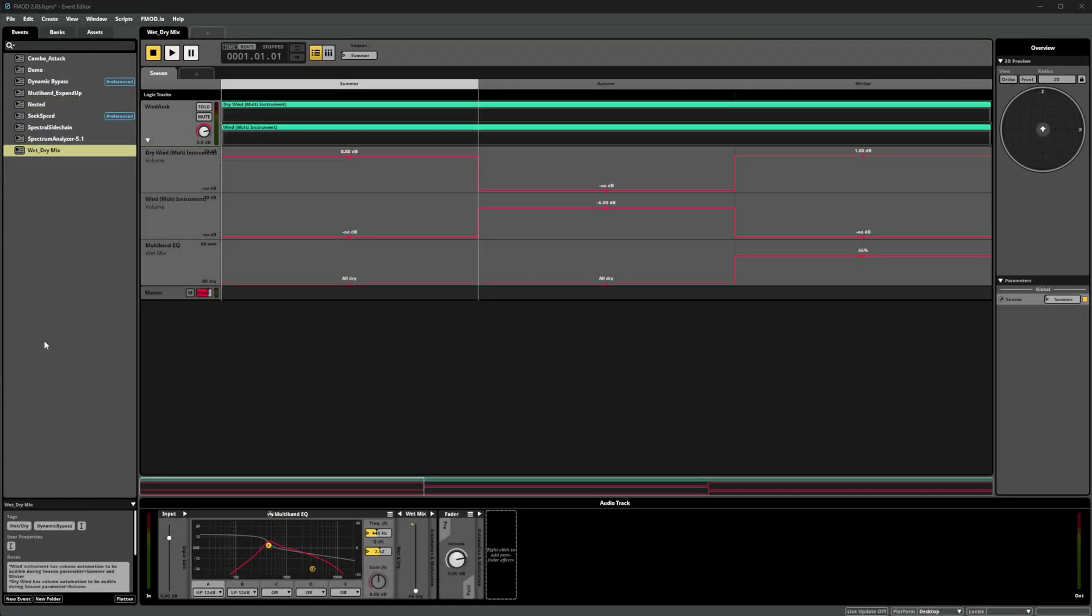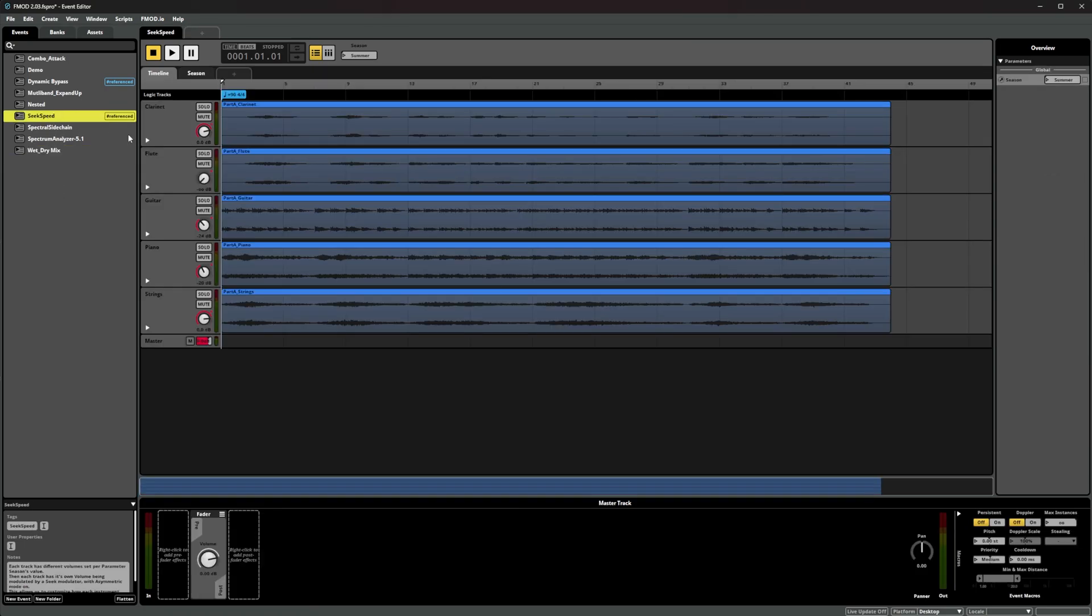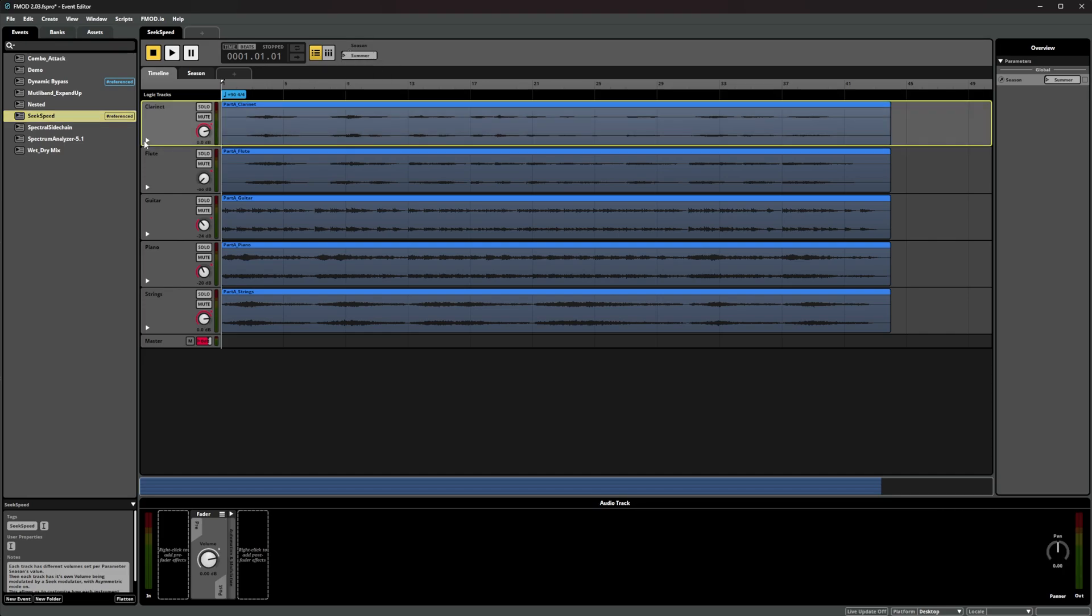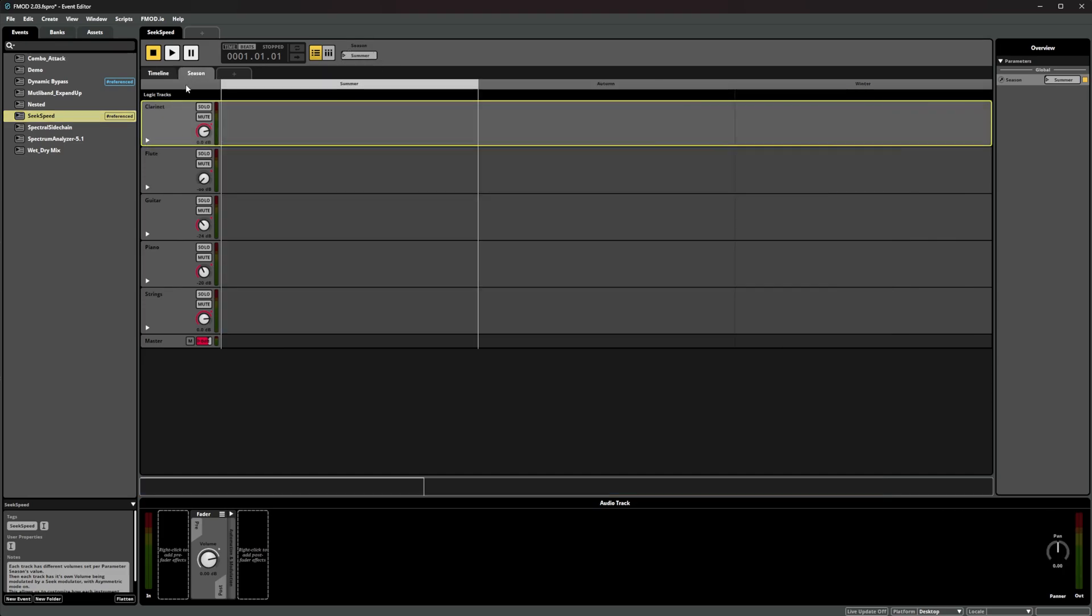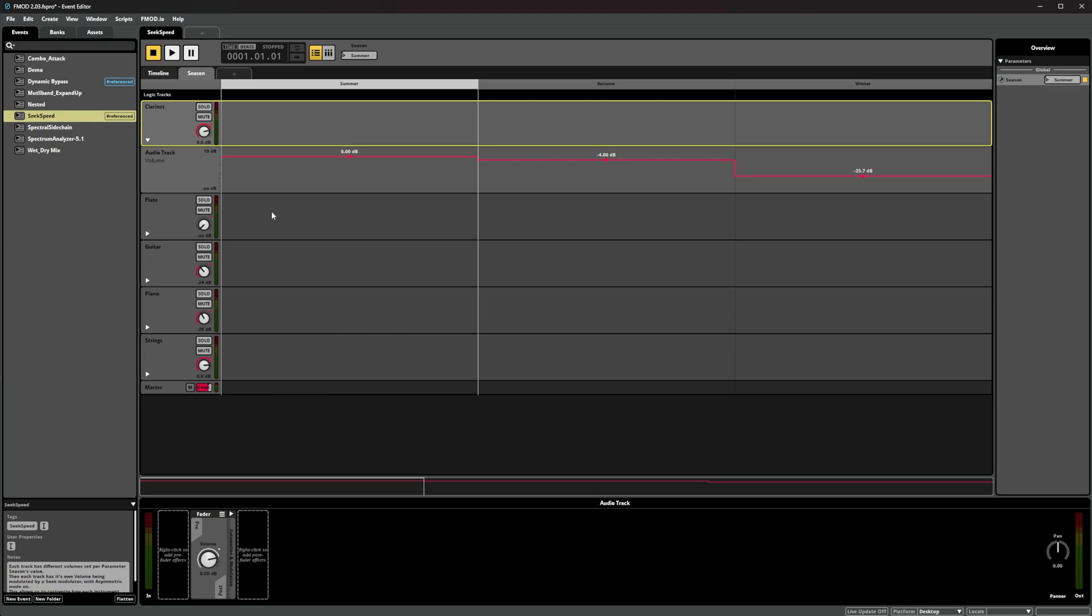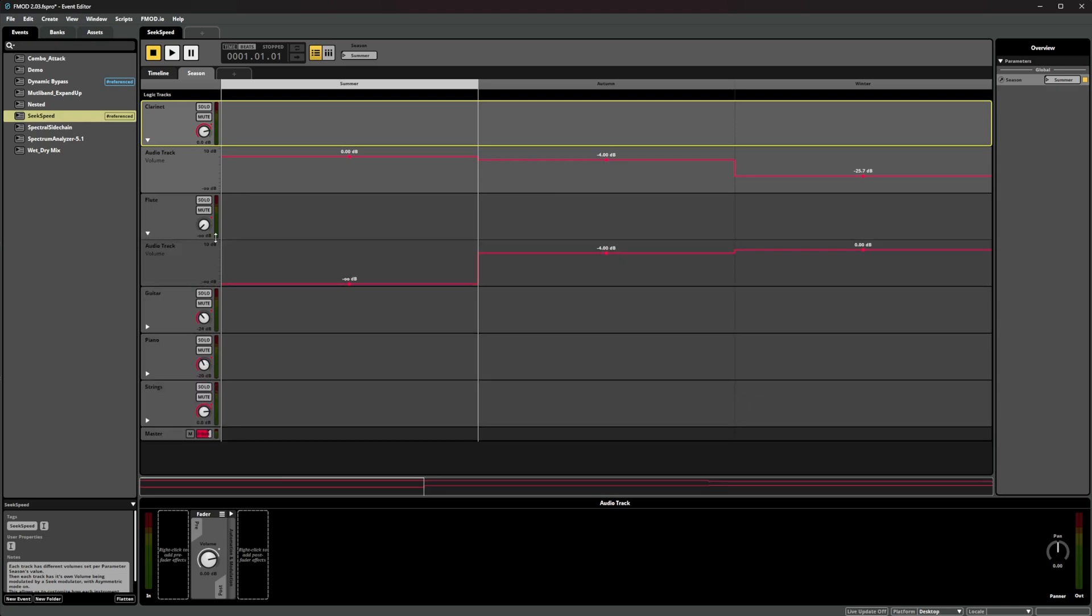On this track, we have a series of stems and a parameter called seasons. We've added automation to each state in this parameter on each track, so that each season has a different balance of instruments.